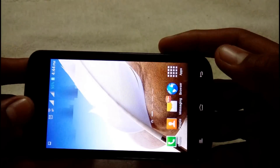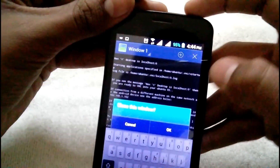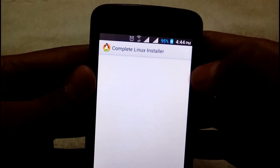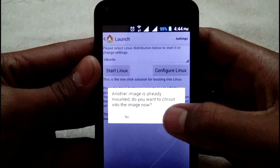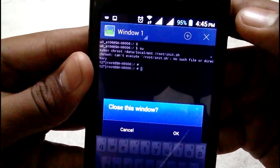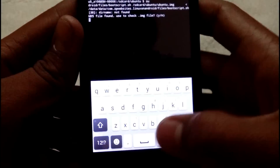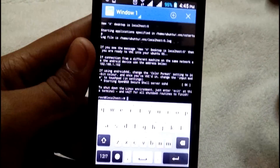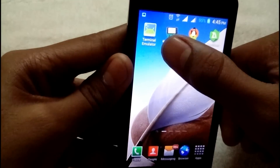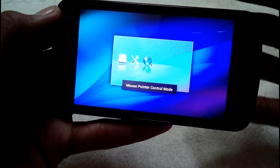If you close Linux Ubuntu and want to restart it, just open Complete Linux Installer, slide it, and tap 'Launch,' then tap 'Start Linux.' It will show a prompt — tap yes. Then close and tap 'Start Linux' again. After that, you only need to type your password once and all commands run automatically — no need to type everything again as we did the first time. Then press Home, open Android VNC, tap Connect, and that's it.